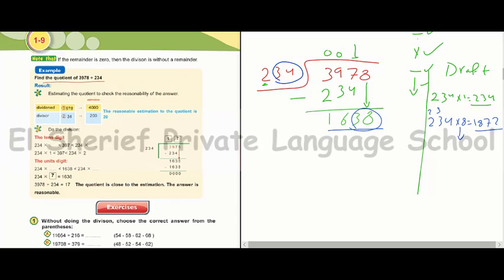We multiply 234 by 7: 4 times 7 equals 28, put 8 carry 2; 3 times 7 equals 21 plus 2 equals 23, put 3 carry 2; 2 times 7 equals 14 plus 2 equals 16. So 234 times 7 equals 1638.